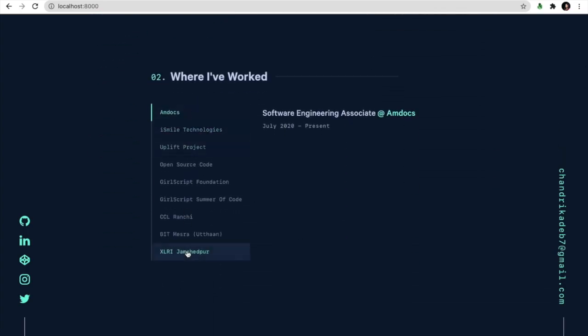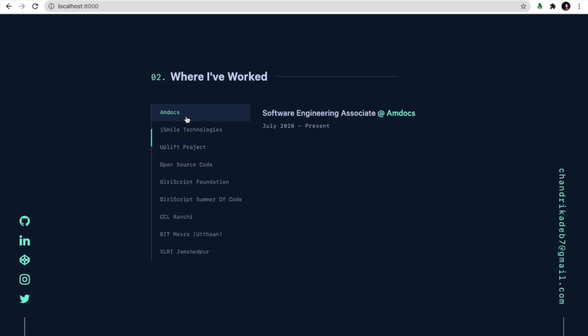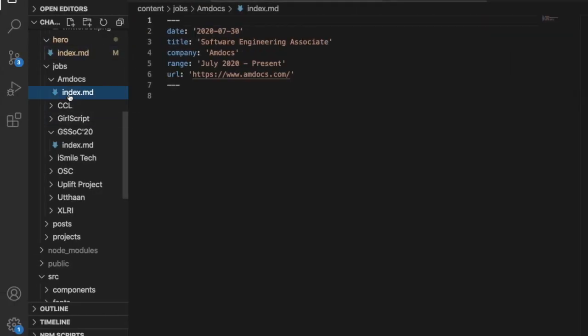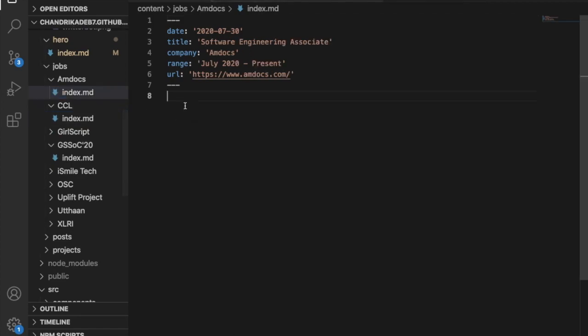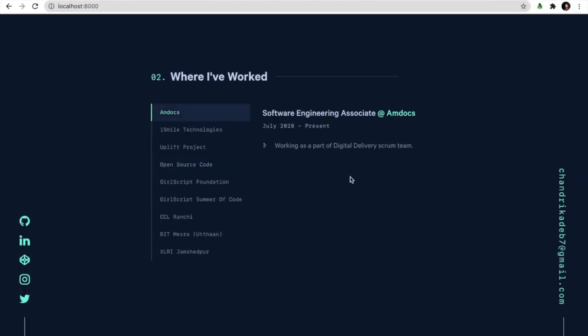So these are the different job fields. So if I want to include a line in my recent job, so I can do in this way. So I want to include working as part of digital delivery scrum team. So you can see here. This is changed.